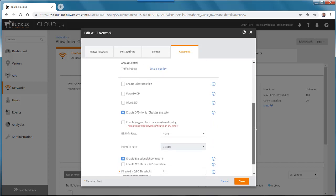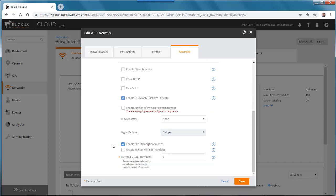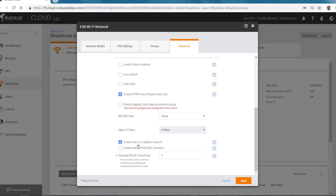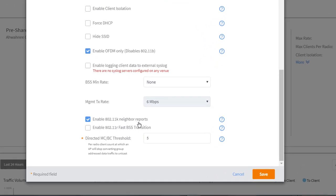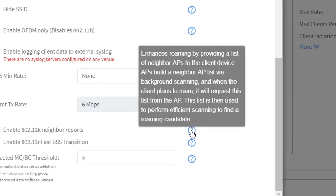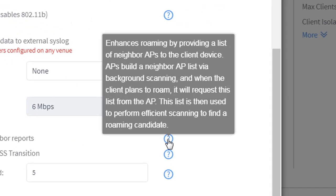If I scroll down, you'll see that Enable 802.11k Neighbor Reports is selected. And if I roll over the question mark, it'll give me a description. It says that it enhances roaming by providing a list of neighbor APs to the client device. APs build a neighbor AP list via background scanning.